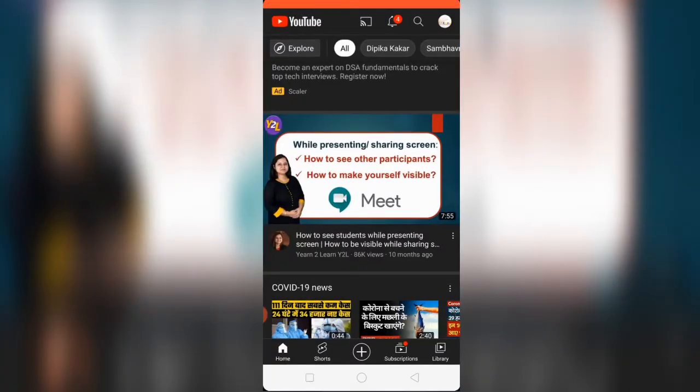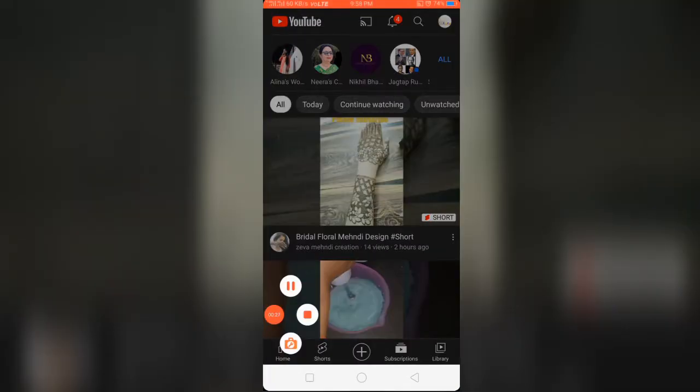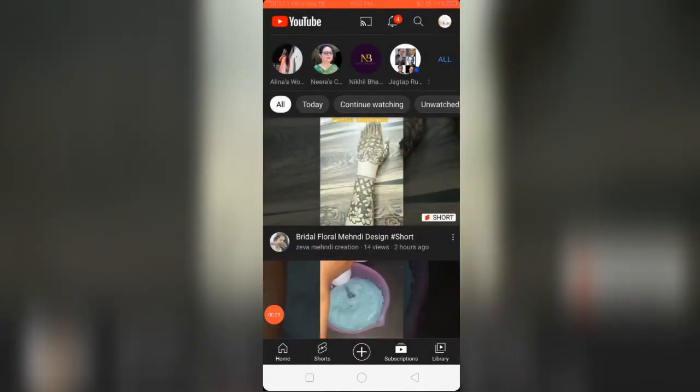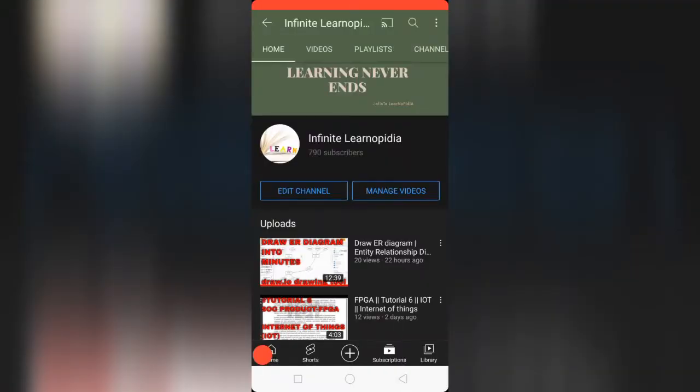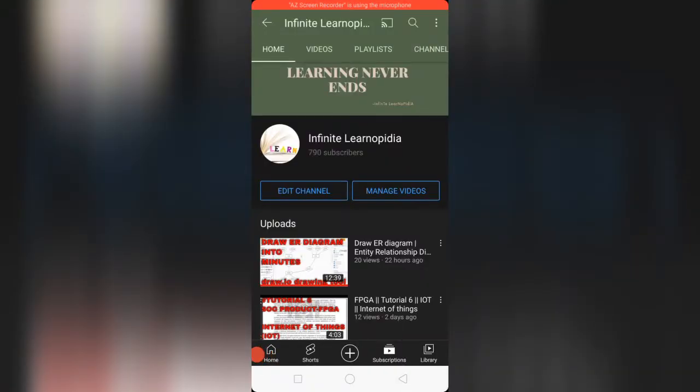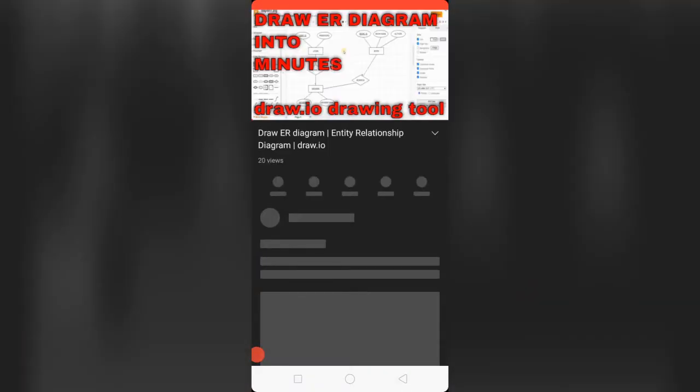Open YouTube application. Next step is to open the video. For example, this is the video I want to share.